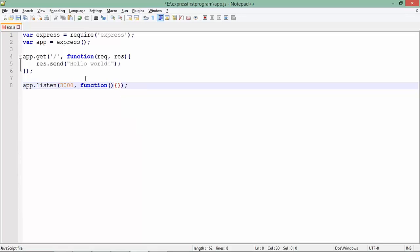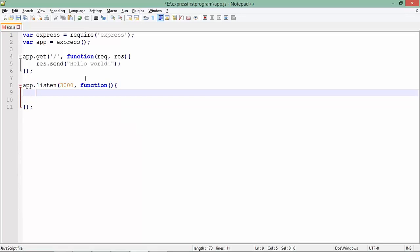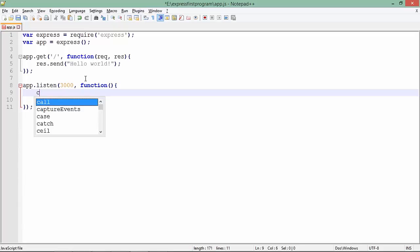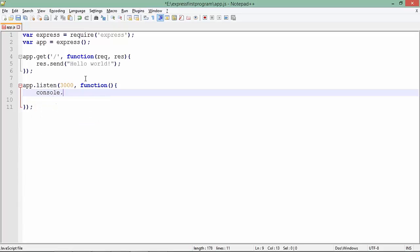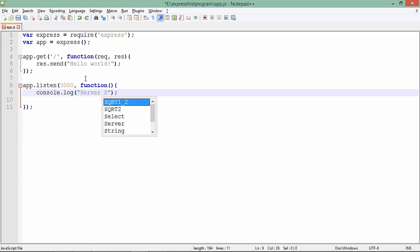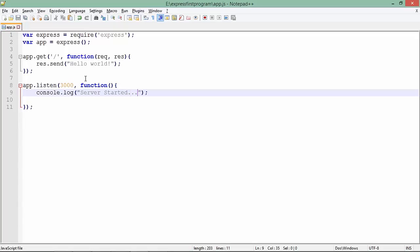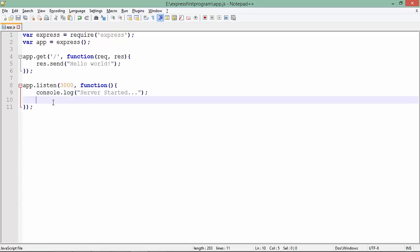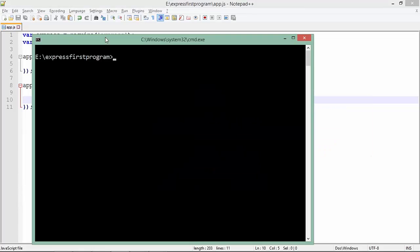If at the time of connection you want to pass a message, you can do that as well by passing a callback function here. Inside it I'll do console.log and in quotes write 'server started'. All right, so let's save it and open a command prompt to execute this program.